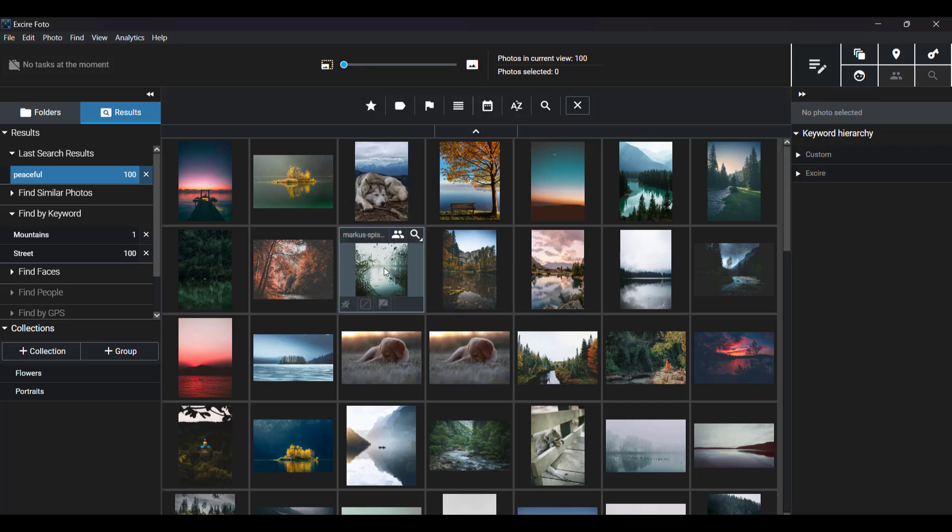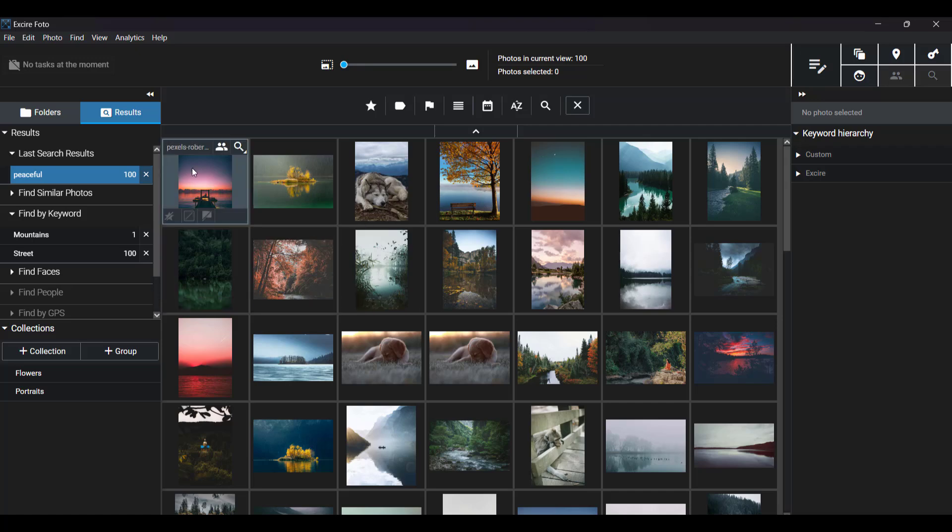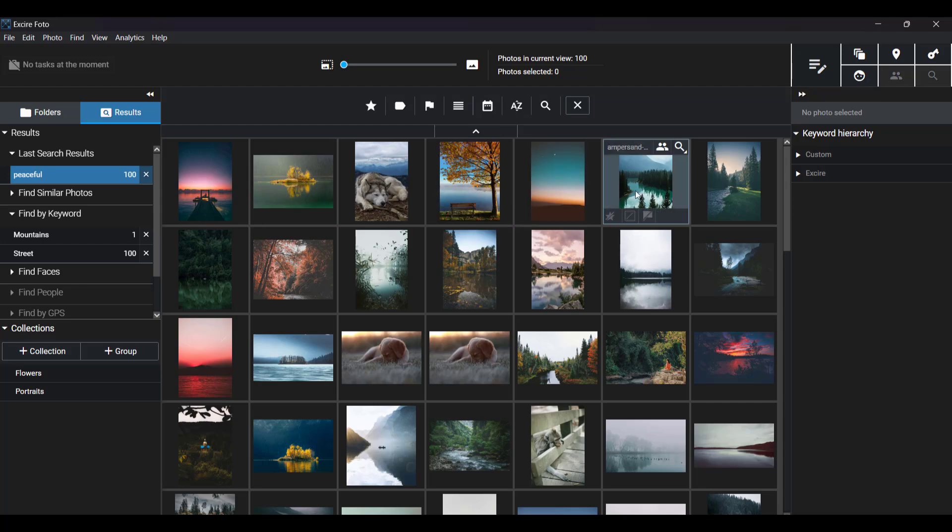As we've seen over and over, prompt search is really just very accurate, and it's accurate here again too. These images all convey a sense of peace or tranquility.